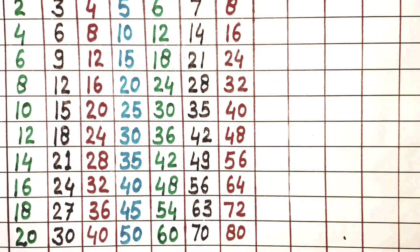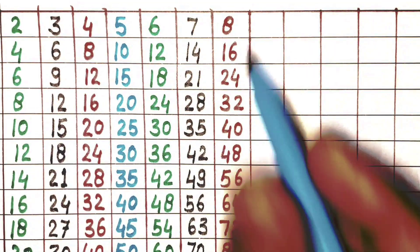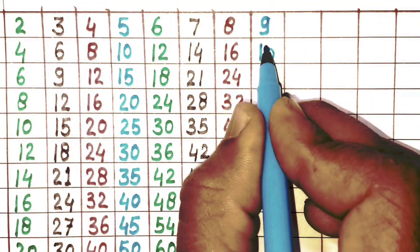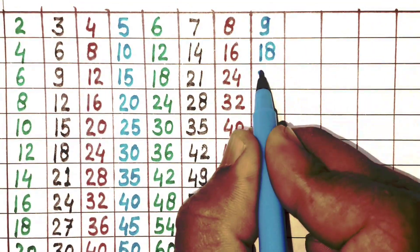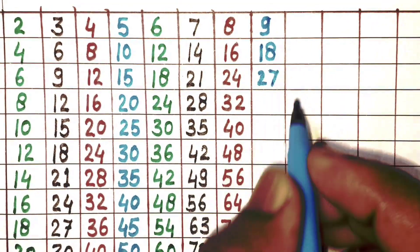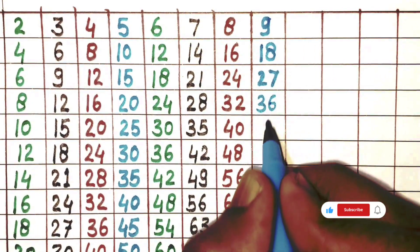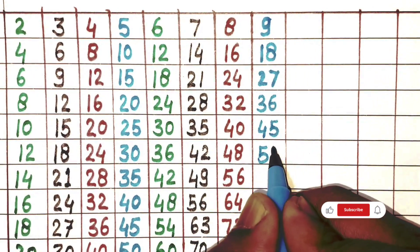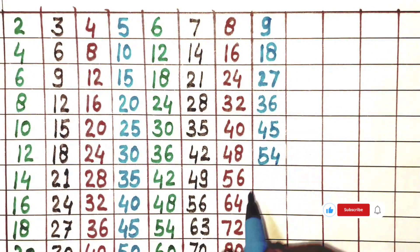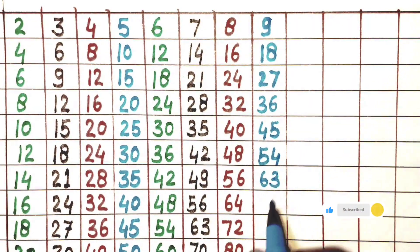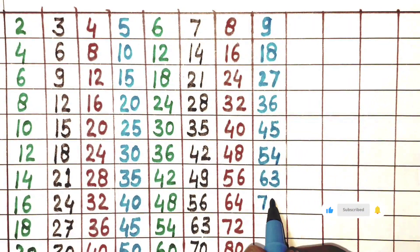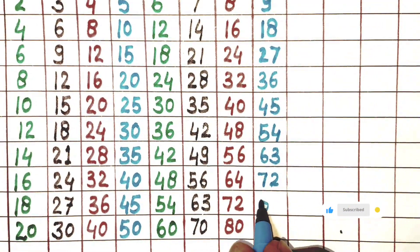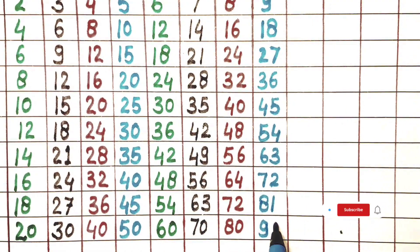Next is 9. 9×1 is 9, 9×2 is 18, 9×3 is 27, 9×4 is 36, 9×5 is 45, 9×6 is 54, 9×7 is 63, 9×8 is 72, 9×9 is 81, 9×10 is 90.